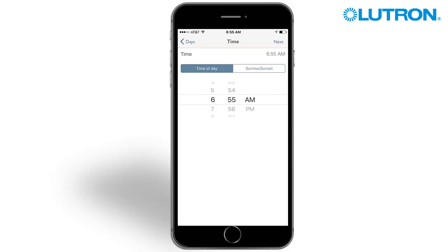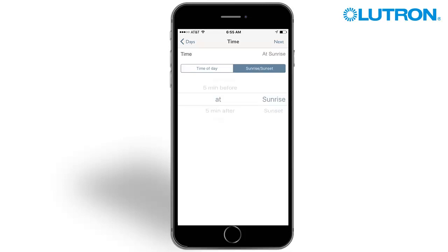Scenes can be run at a specific time of day or be triggered by sunrise or sunset. Let's select sunrise or sunset. Here you can choose to run a scene at sunrise, sunset, or at any point before or after. Tap Next to move on.